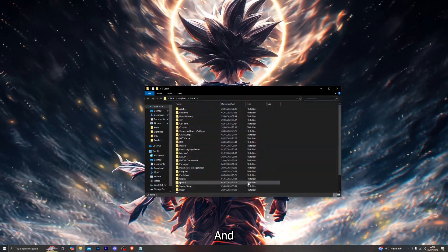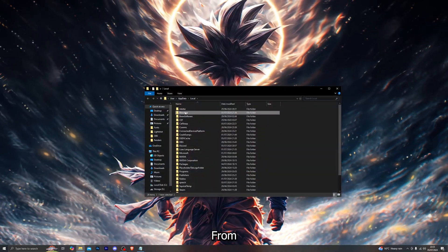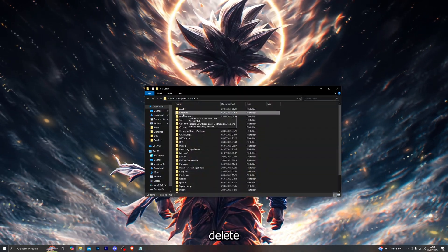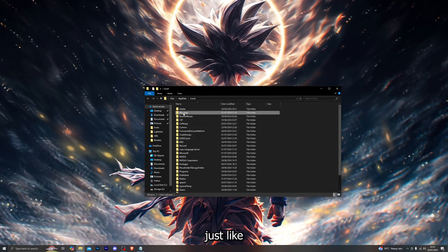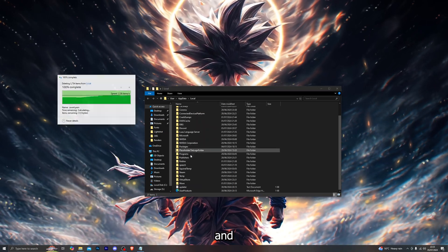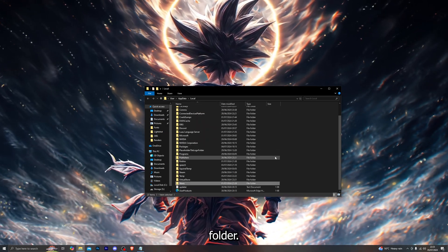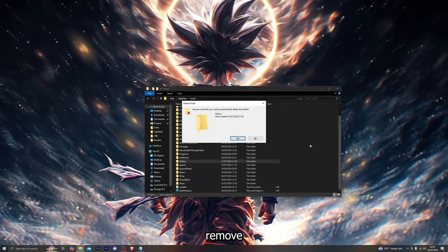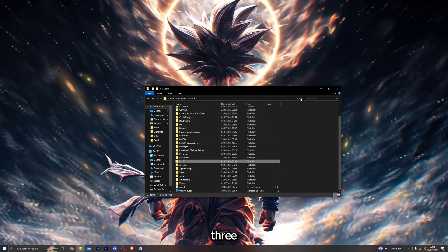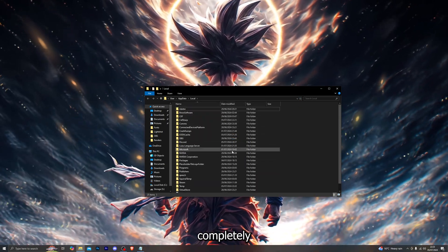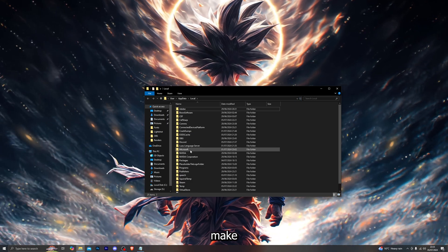Go ahead and type in percent local app data percent and click enter. That should open up this folder. From here go ahead and delete the bootstrap folder, and go down and also delete the Wave folder, and also remove the Roblox folder. Make sure all three of those folders are completely removed.